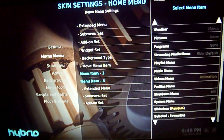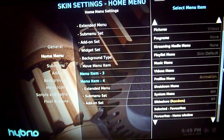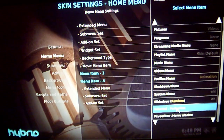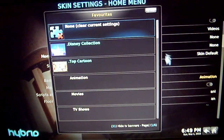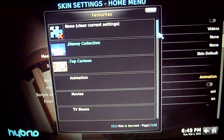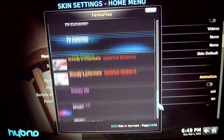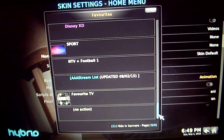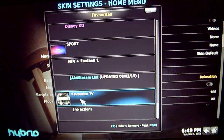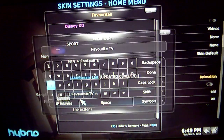Go all the way down until you find Selected Favourites and click on that. From there, what you are looking for is Favourite TV, which is this one. So just click on Favourite TV.